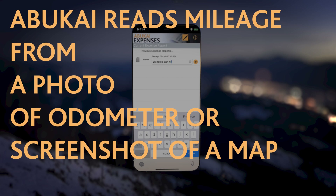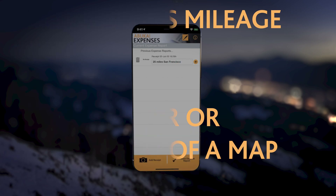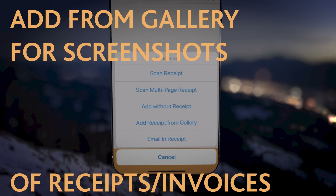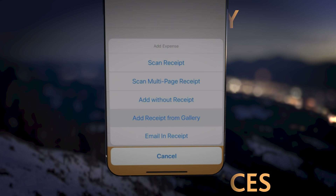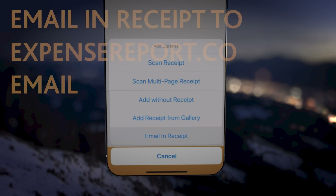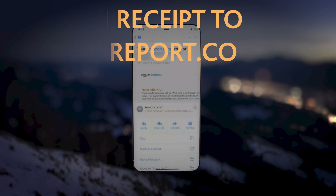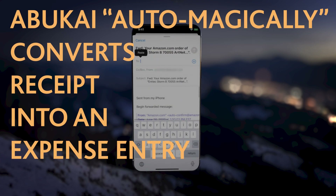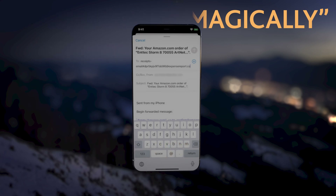Abukai can also read mileage from a photo of your odometer or a screenshot of a map. With Add from Gallery, you can add any screenshots of receipts or invoices. Finally, Email a Receipt allows you to forward a receipt to a unique ExpenseReport.co email address, and Abukai will then automagically convert the receipt into an expense report entry for you.